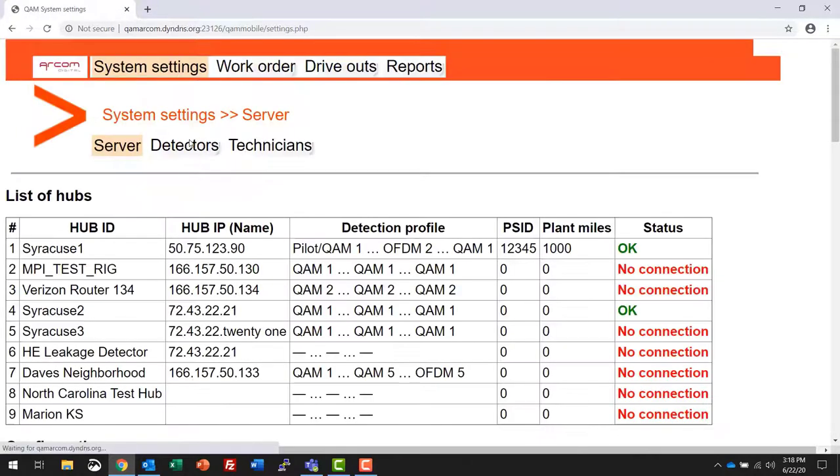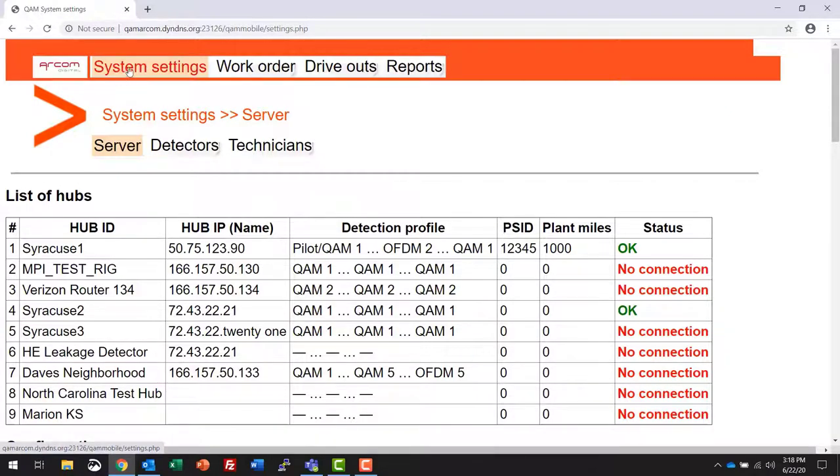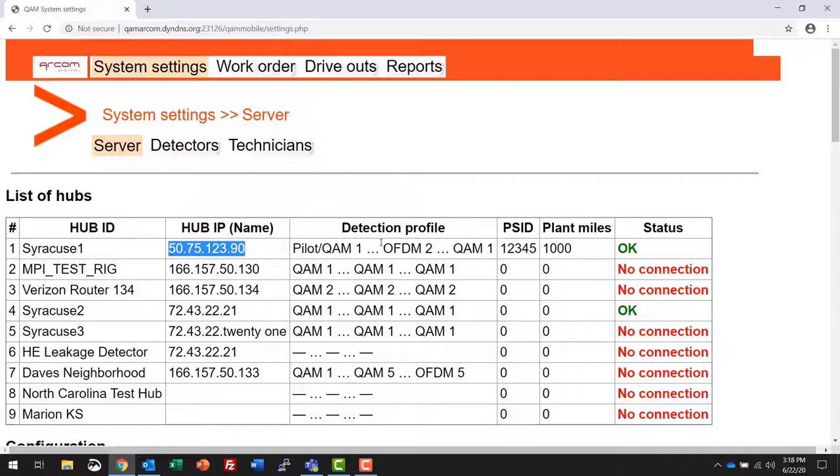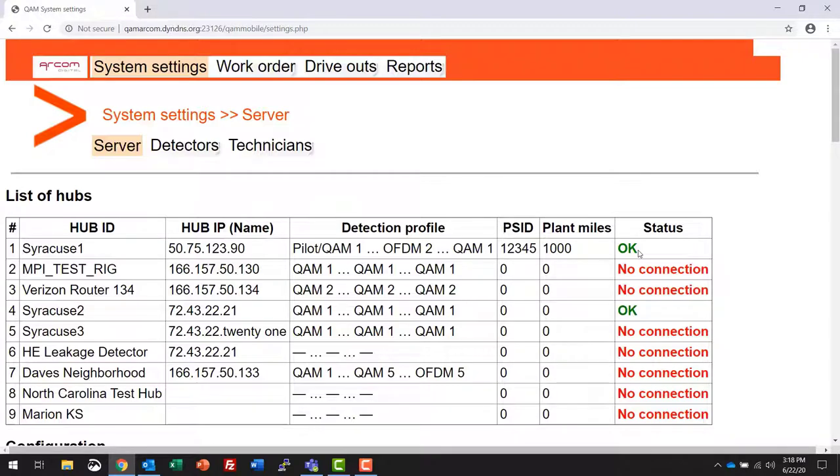The page that is first displayed here is the system settings portion and the server page. This will show you all of the hubs that are currently assigned to your server. You have the hub name, the IP address of the HSP or head-in signal processor, the detection profiles that are being used by the processor, your PSID number, your plant miles, and the status of the processor. Whether it's online it'll say OK, or if it's offline or not connected to the server it'll give you a no connection indication.